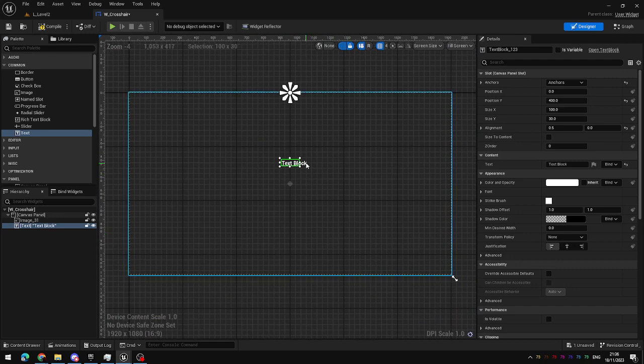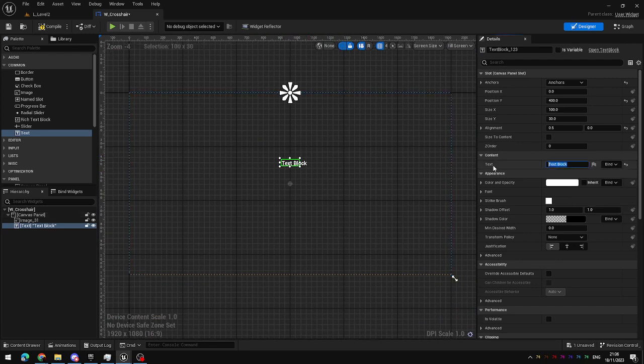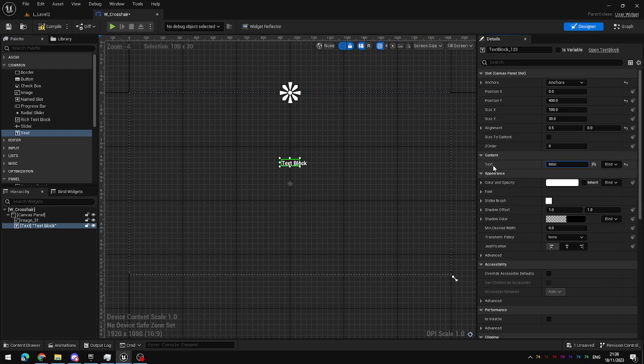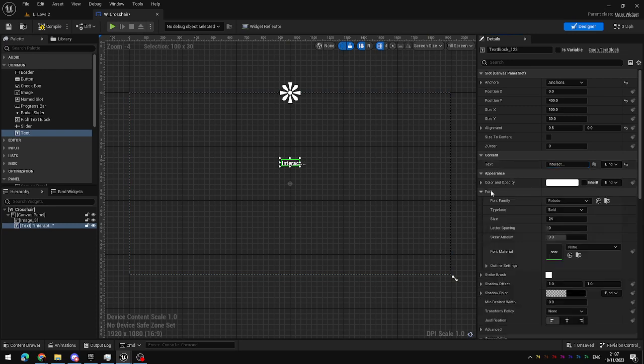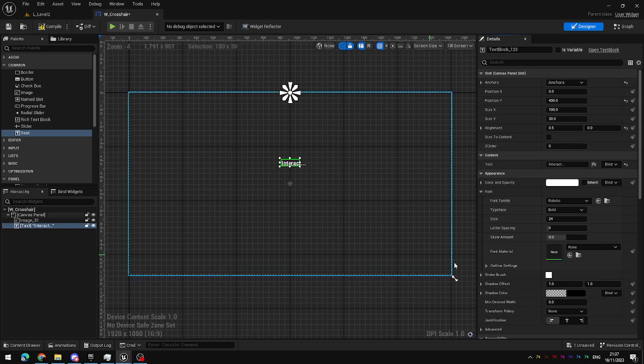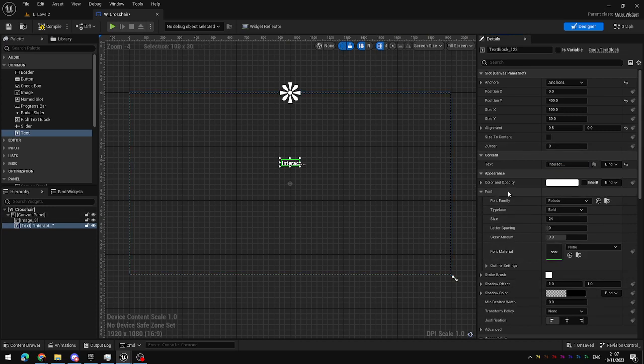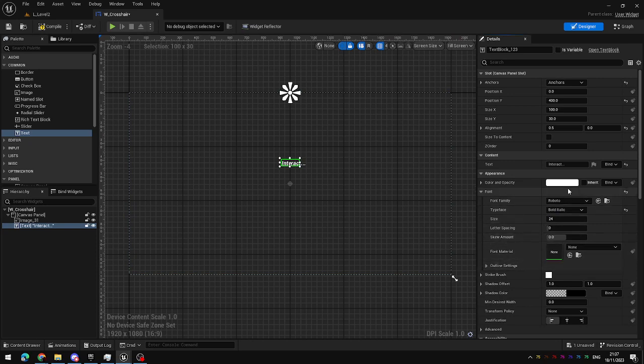Now that the text block is positioned I'm going to change the text to read interact. You can change the font and size and color under the appearance tab here so I'm just going to change this to bold italic.